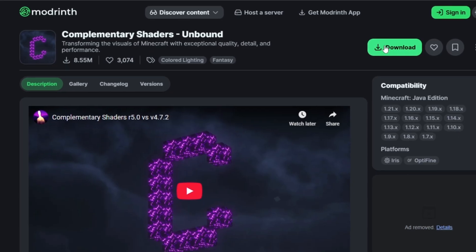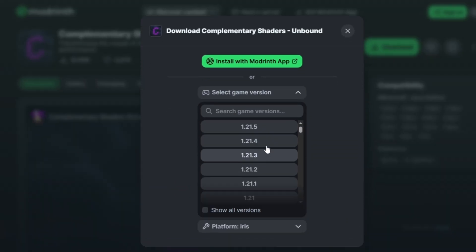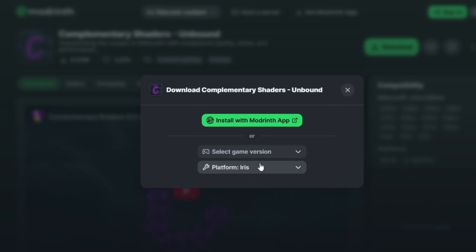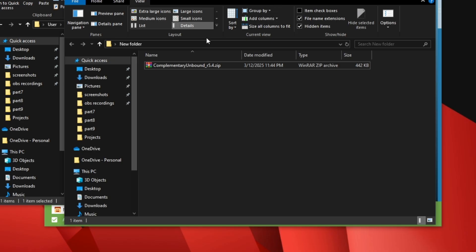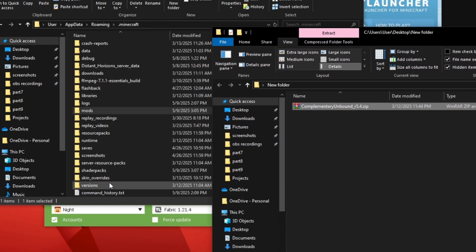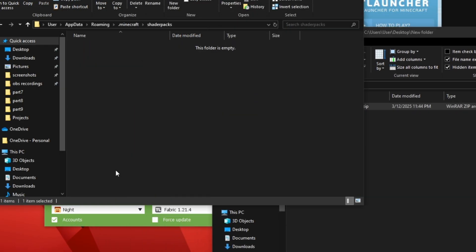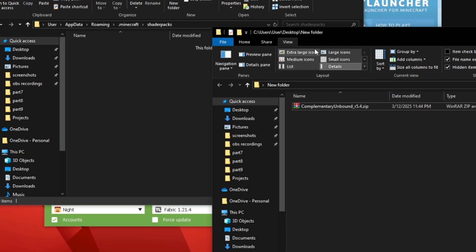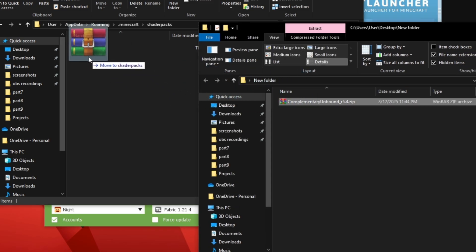Next, download a shader pack. I'm using Complimentary Unbound Shader in this video. Don't unzip it — just place the .zip file into the Shader Packs folder, which you can also access via the folder icon in T-Launcher. If the folder doesn't exist, just create one.